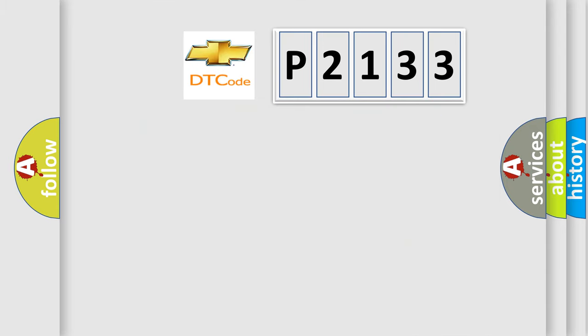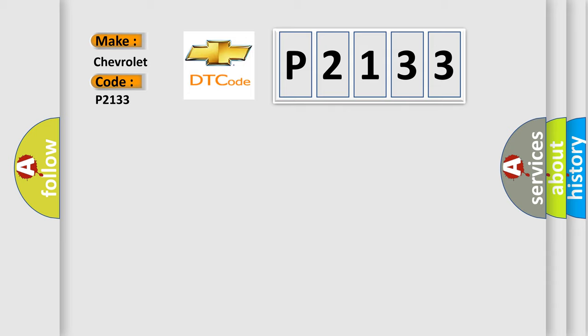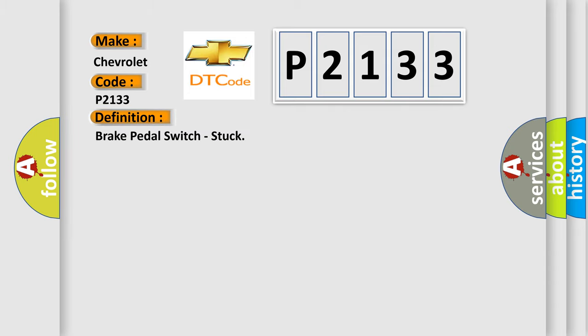So, what does the diagnostic trouble code P2133 interpret specifically for Chevrolet car manufacturers? The basic definition is brake pedal switch stuck. And now this is a short description of this DTC code.